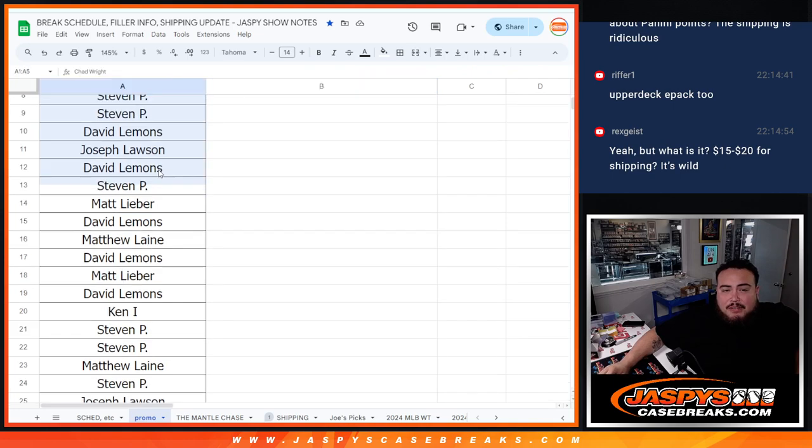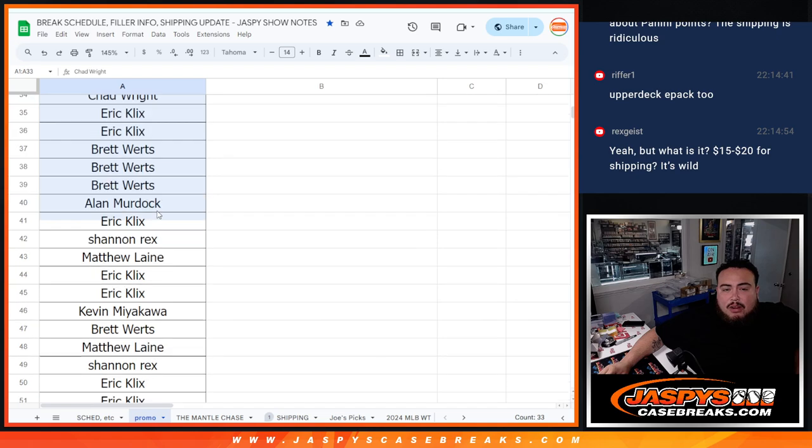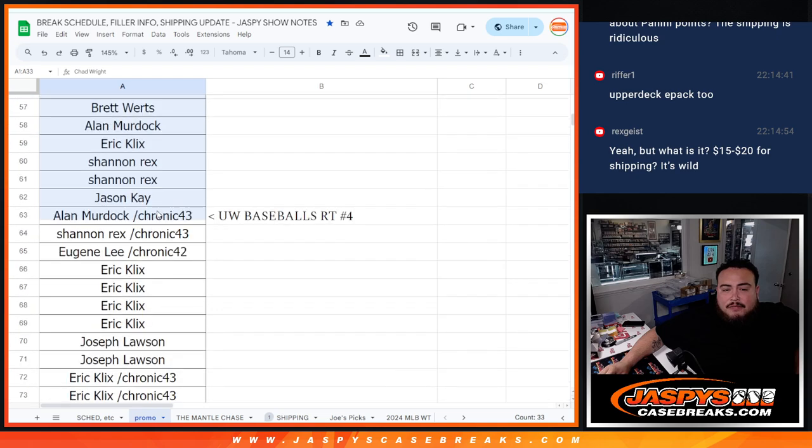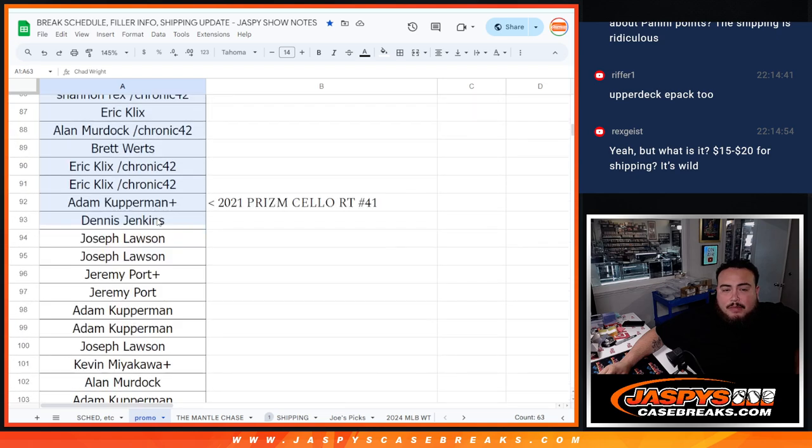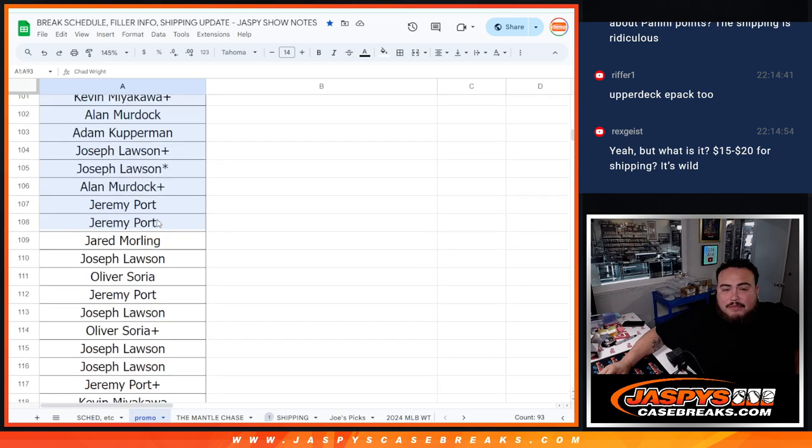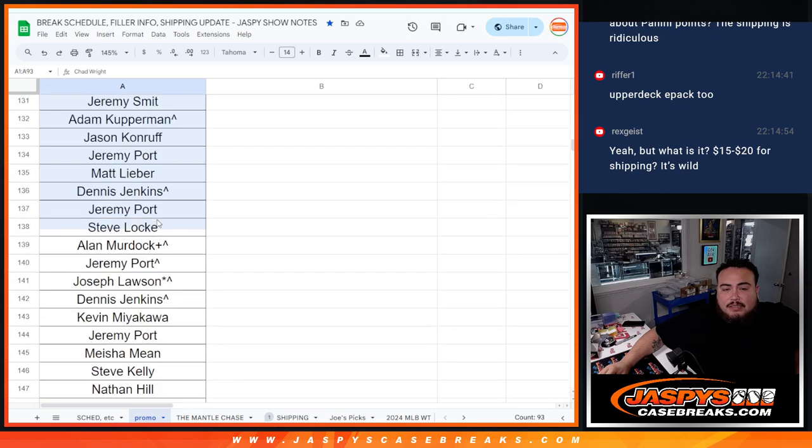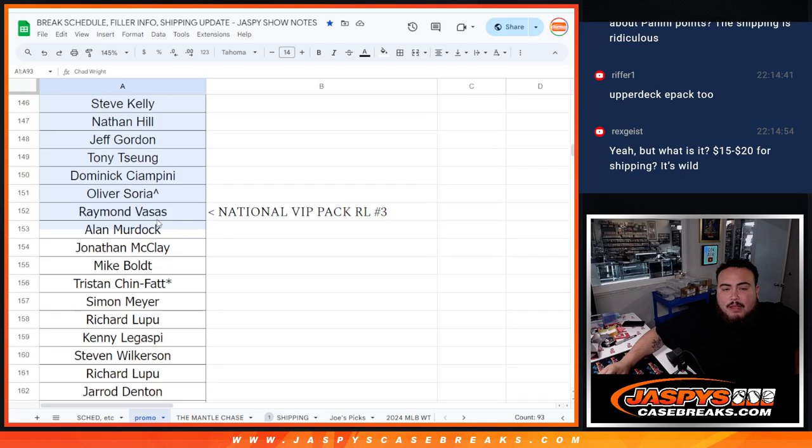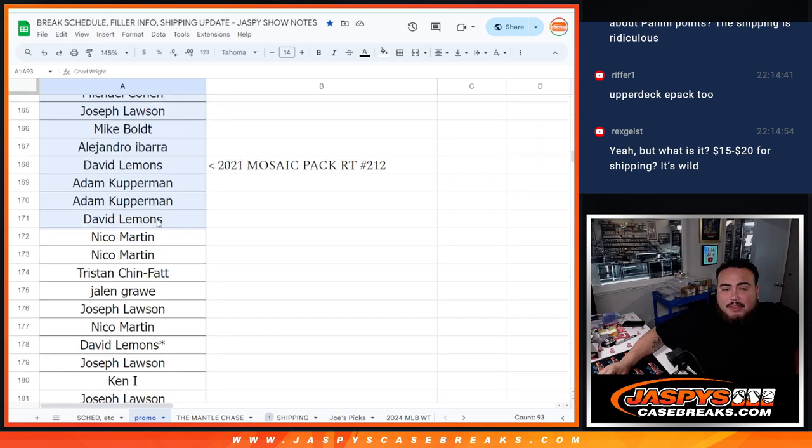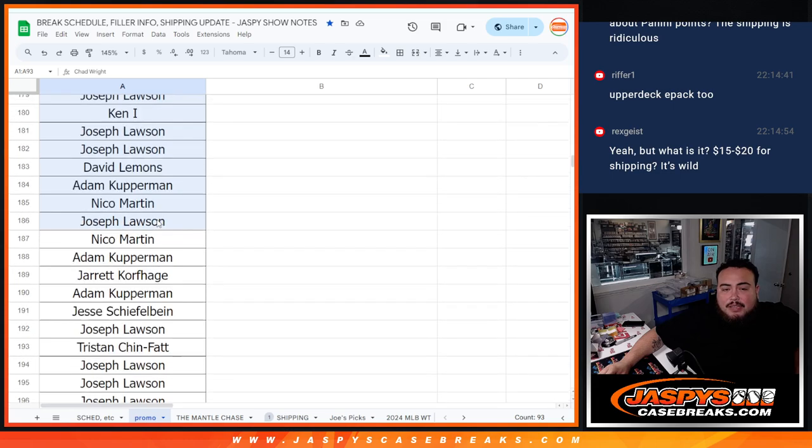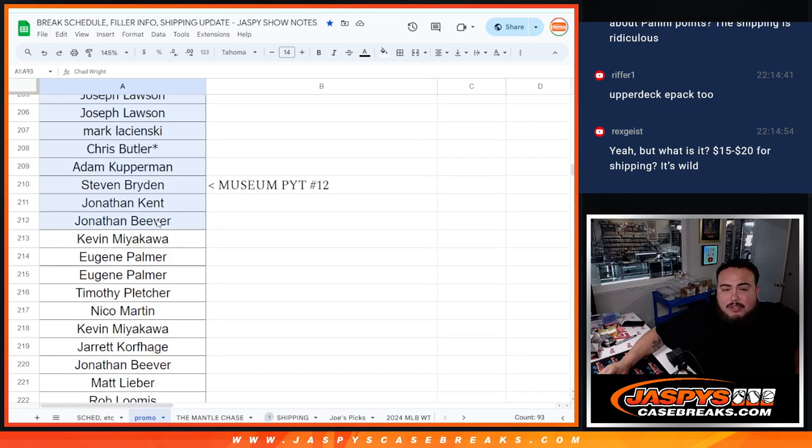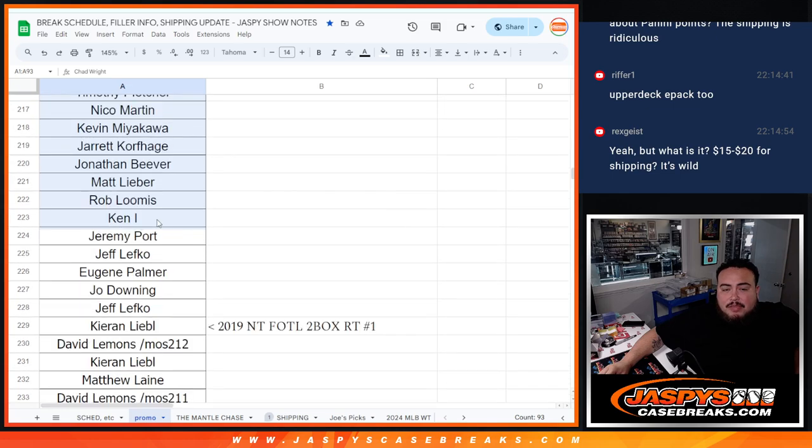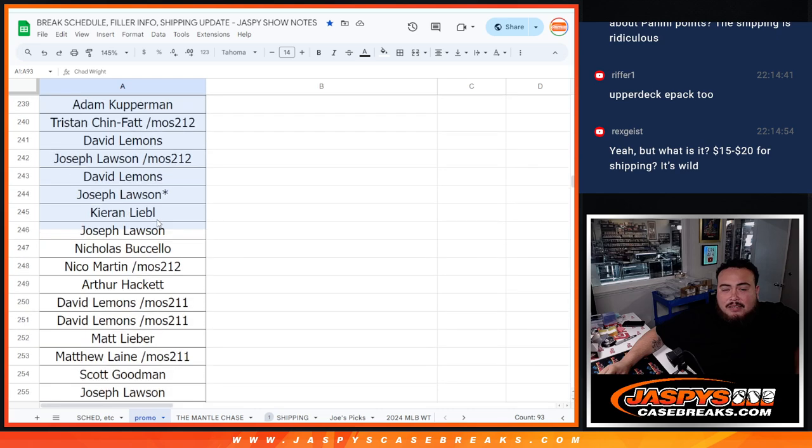That's from Mosaic Pack Filler, that's Chronicles Pack Filler there for you guys. There's one break there, Underwraps Baseballs, there's another Pack Filler, there's Finest. There's a third break National VIP Pack, there's another Pack Filler there. Museum, R&B with museum names, NT first off the line.